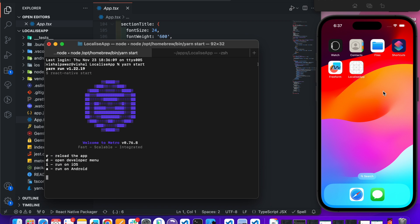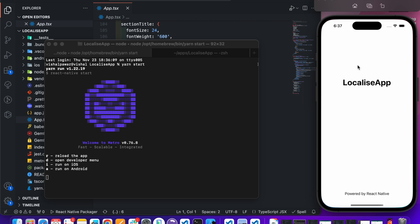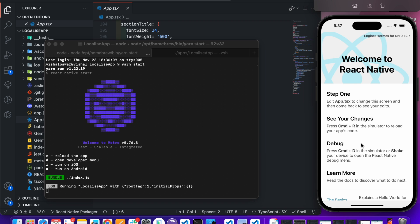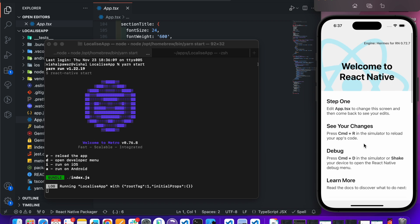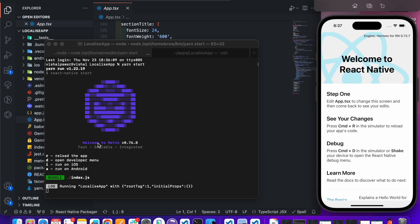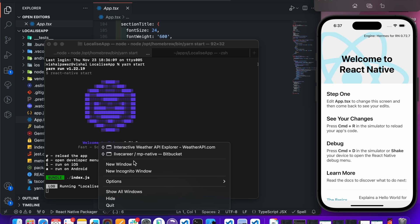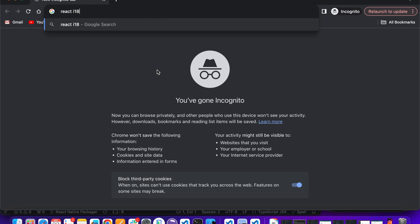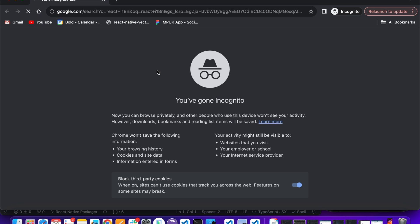Start the Metro server. Alright, our app is running successfully in the simulator. Now let's install some libraries — search for react-i18next and open that link.